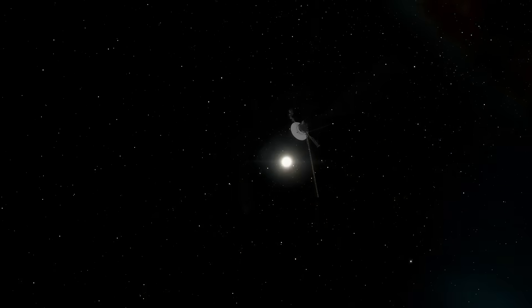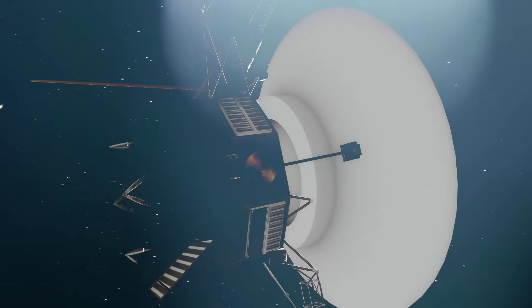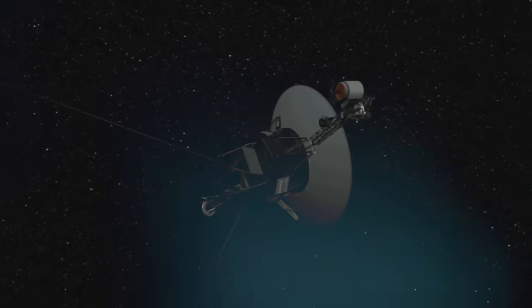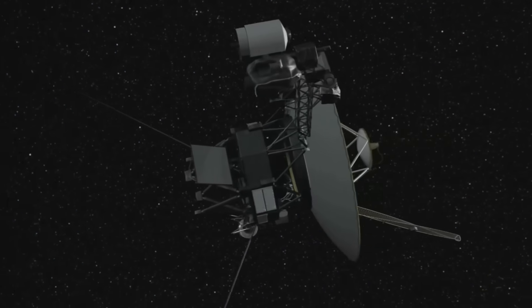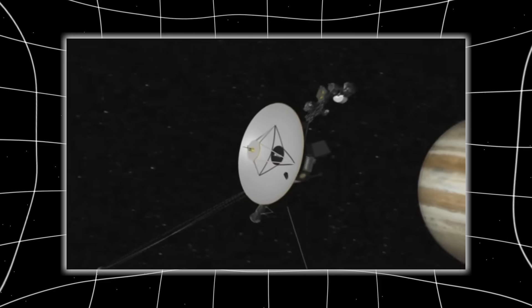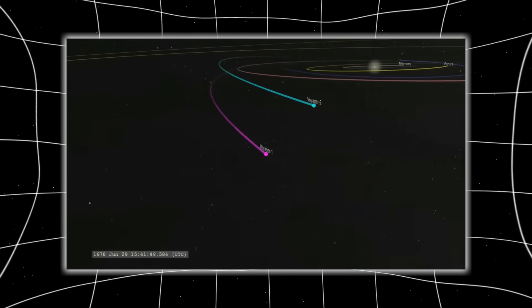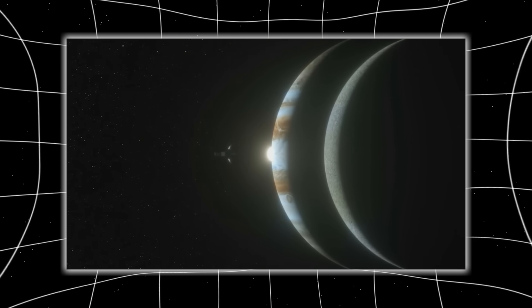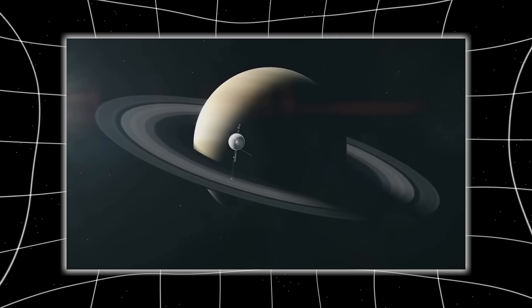Voyager 2, a fragile, aging spacecraft launched when disco ruled Earth and computers filled entire rooms, was never meant to survive this long. And yet, almost 50 years later, it's still out there, whispering secrets from the edge of existence.